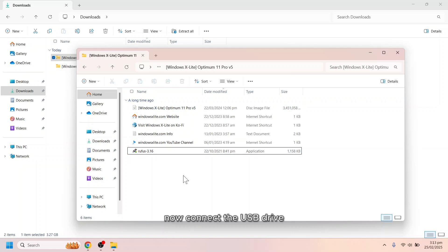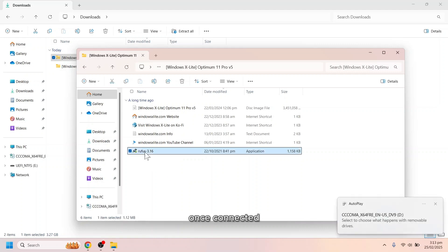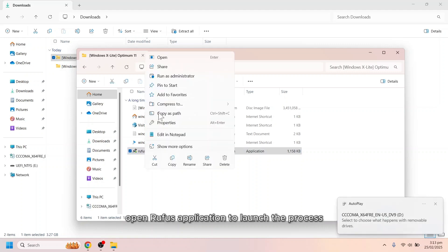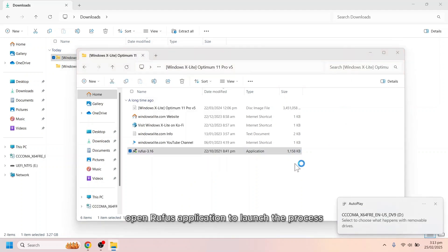Now, connect the USB drive you want to use as a bootable device. Once connected, open Rufus application to launch the process.